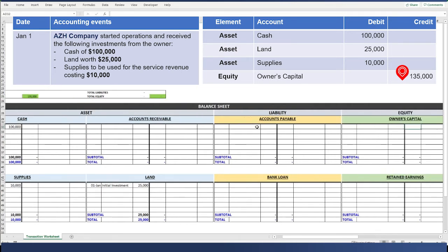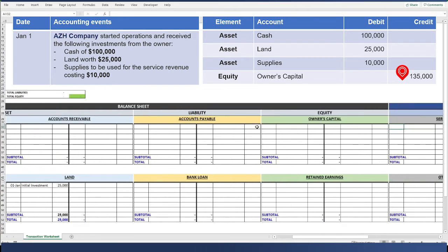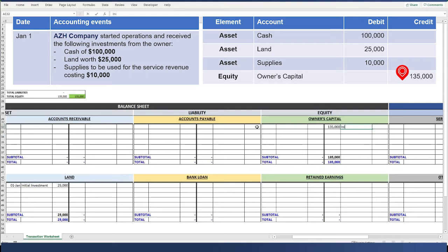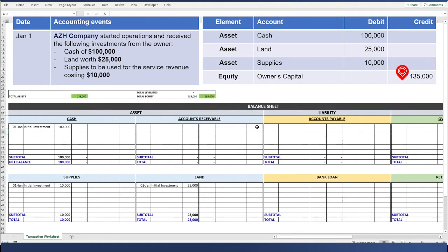We find the equity section, owner's capital, credit is on the right, $135,000. We're done with the first entry.